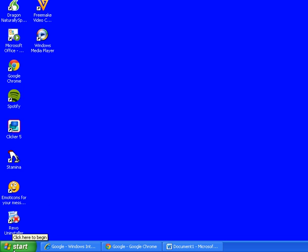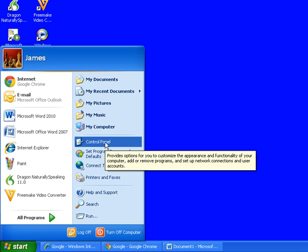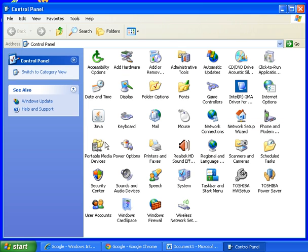So first we will go to the start button in the left hand corner, click on that and then from there go across to the right and click on control panel.